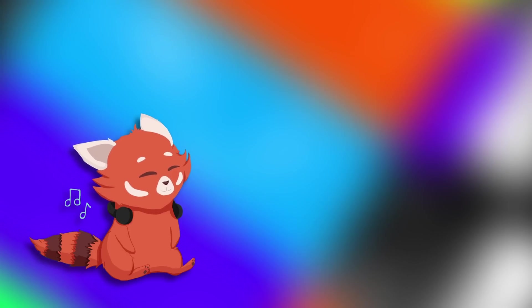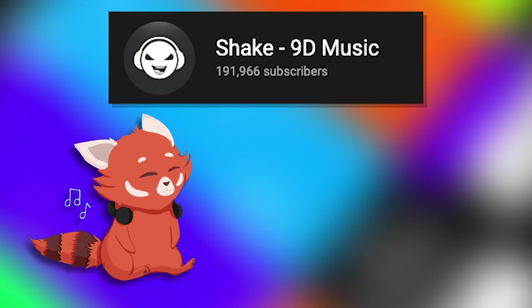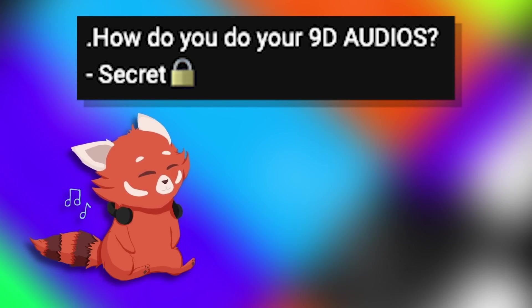But sure, people want to have their fun. I'm here to be the one to say that this isn't some magic hocus pocus stuff. The guy, Shake, how do you do your 9D audios? Secret.